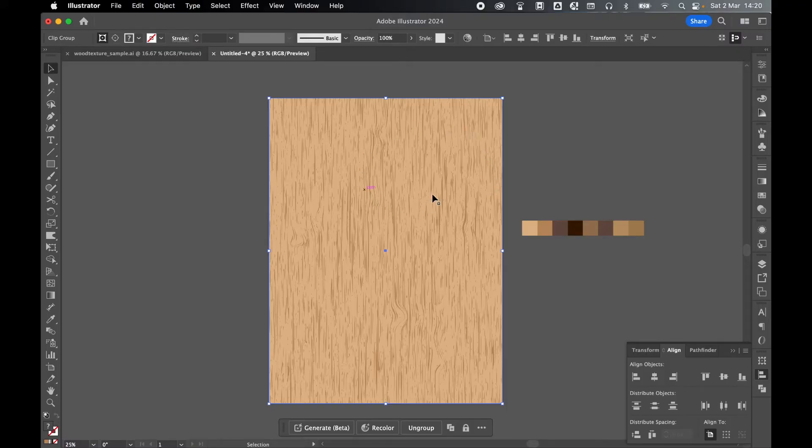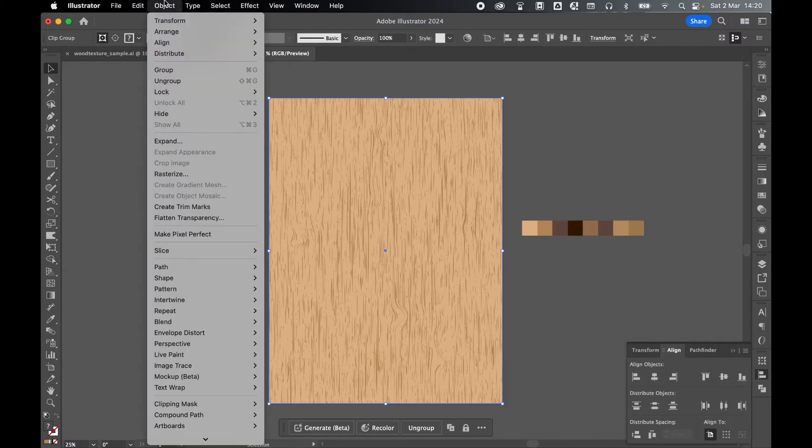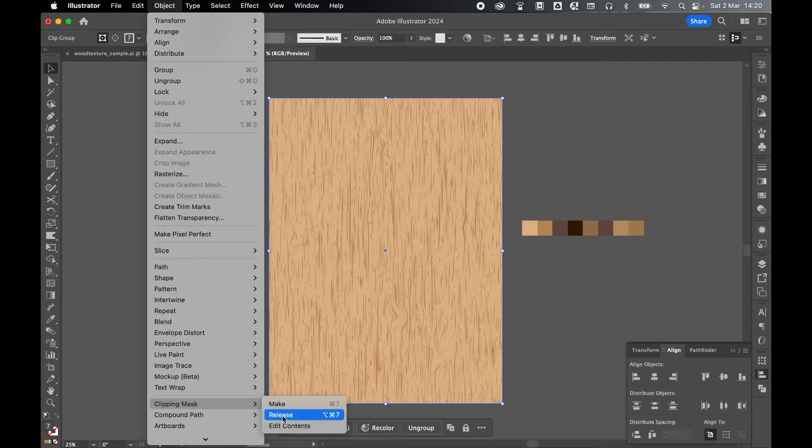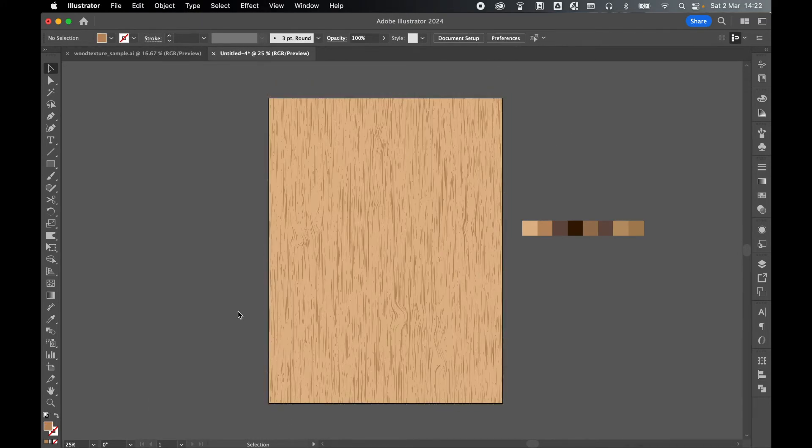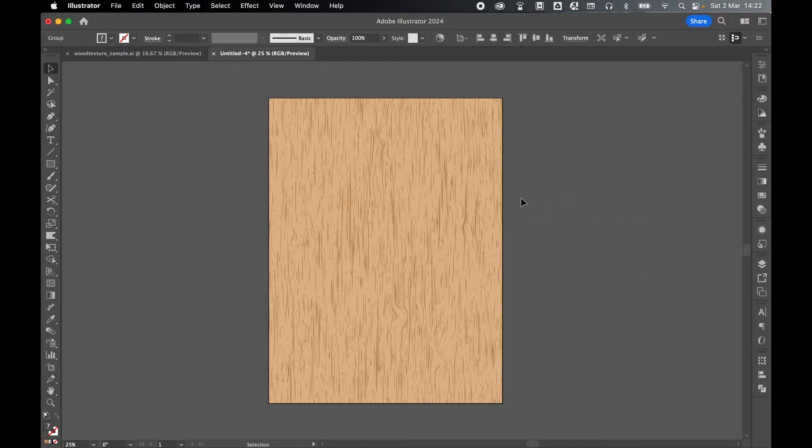Once we're finally happy, I'm just going to select the Selection tool and Backspace to Delete. Let's save this. So I'm going to save this as an EPS file.